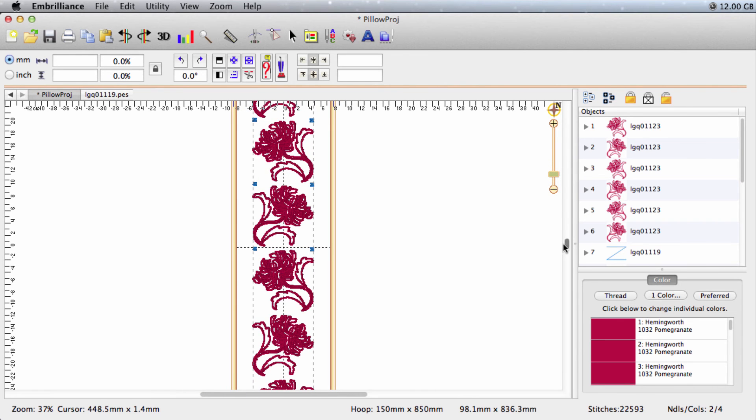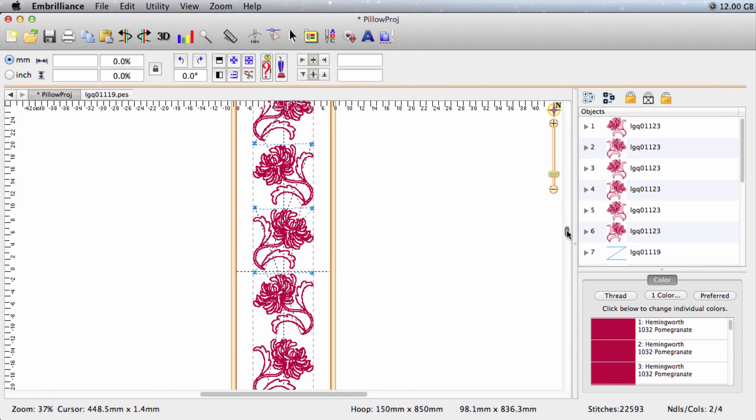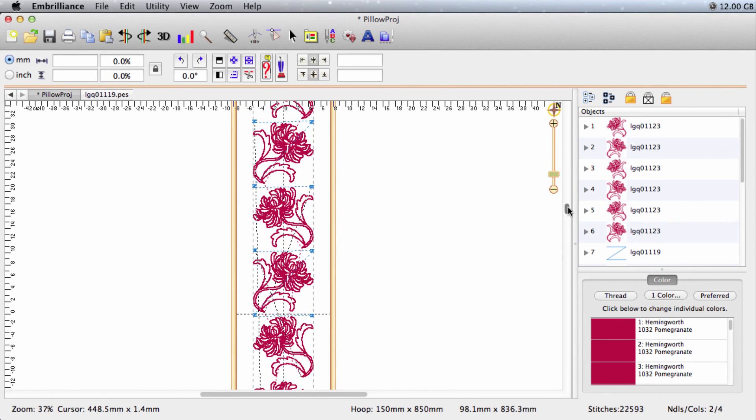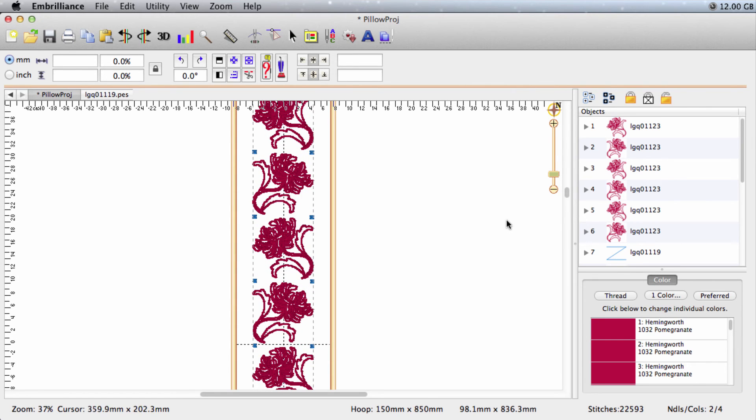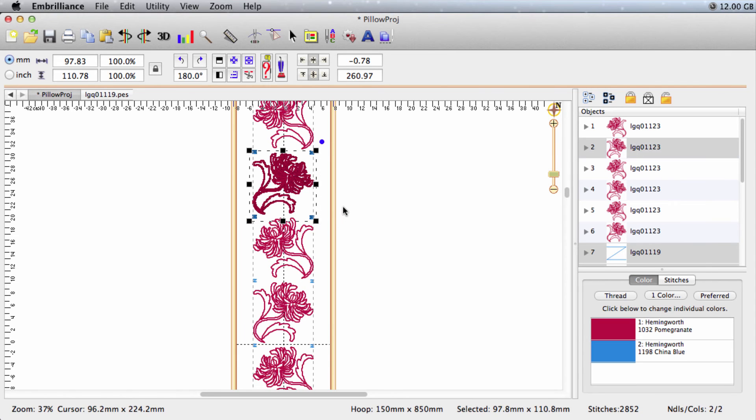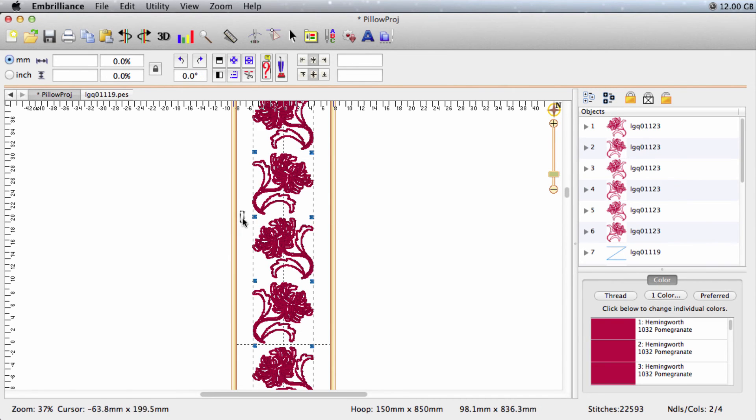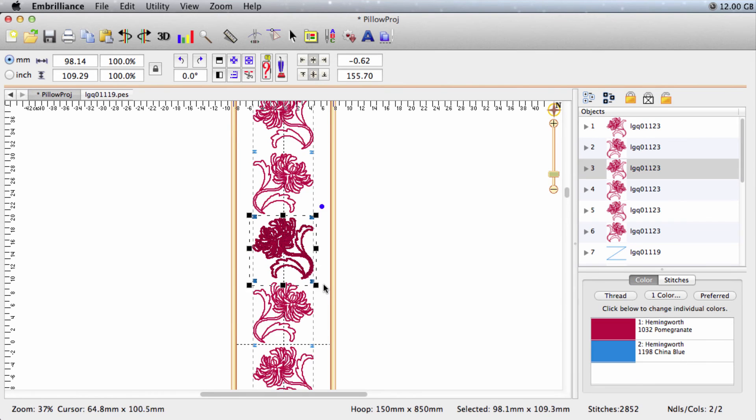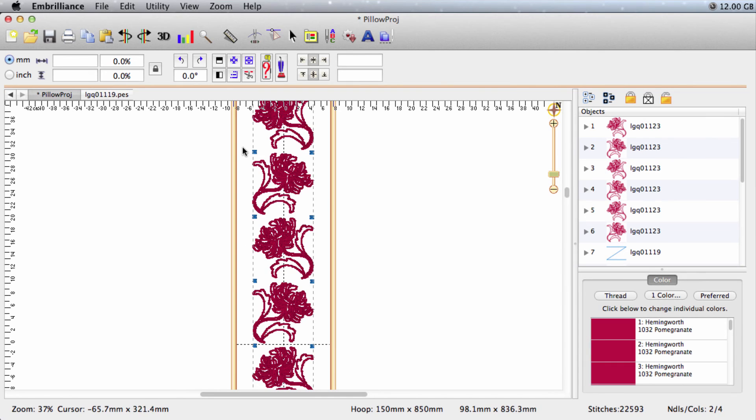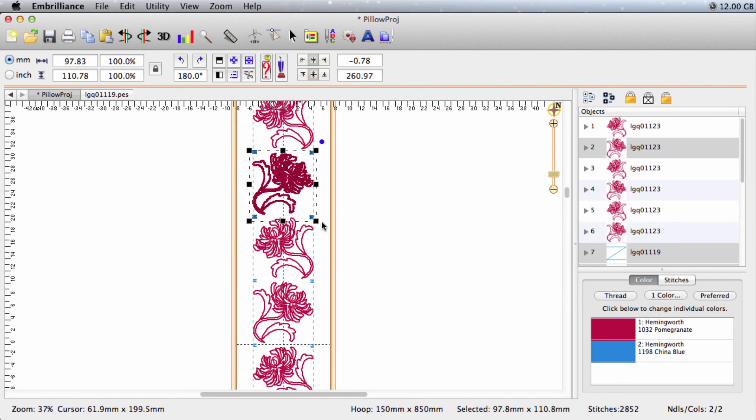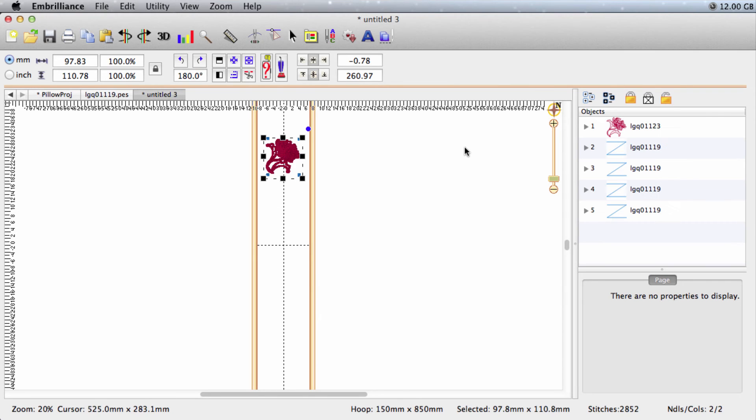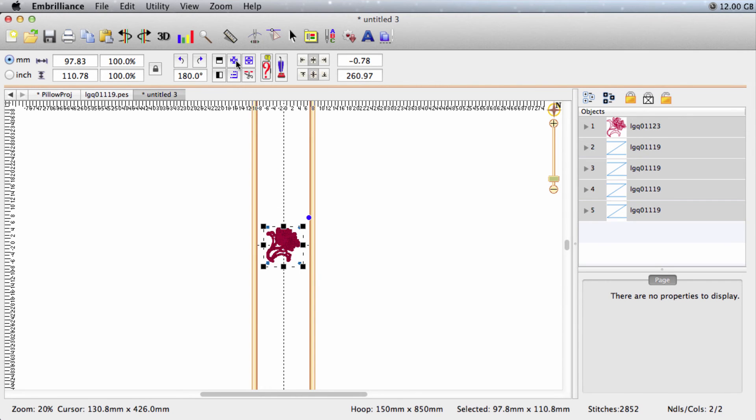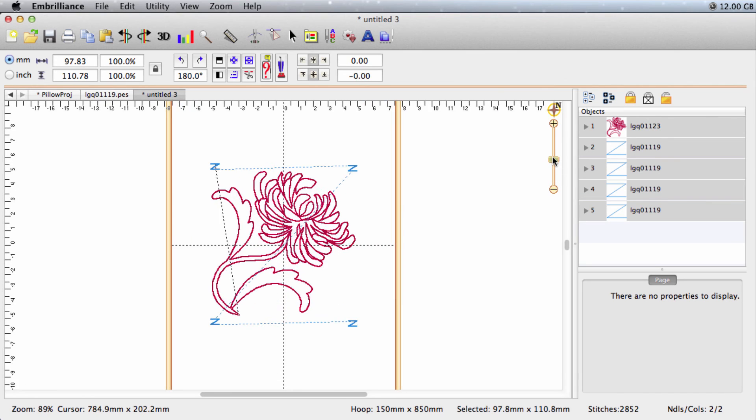So here we have our Z stitches for our two designs. What I'm going to do is I'm going to copy this into a new document and then these into a new document. So I want a pair of Z stitches before the flower, then the flower, and then the Z stitches afterwards. So I'll copy these, create a new document, paste, and let's center that in the hoop. We'll zoom up.